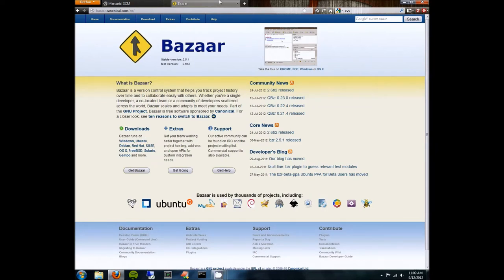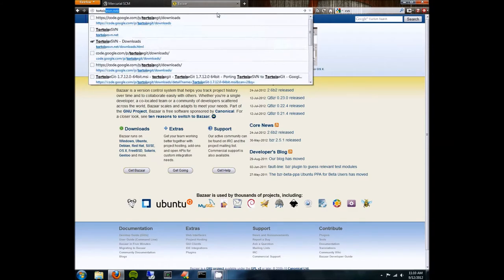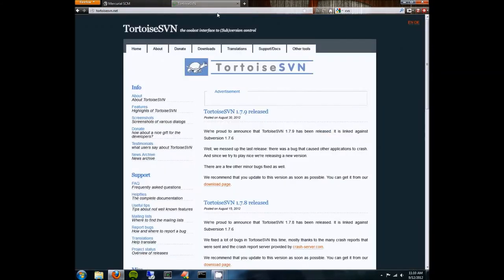Without further ado, let me show you how to get rolling with Subversion. How you install and use Subversion depends on what operating system you're using. If you're using Windows, you should go to tortoisesvn.net — and you should actually do this right now. You're going to get the most out of this video if you follow along in real time, pausing if necessary to download and install files.